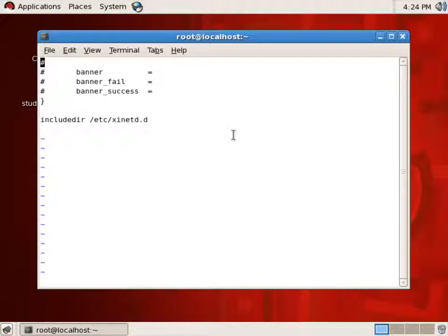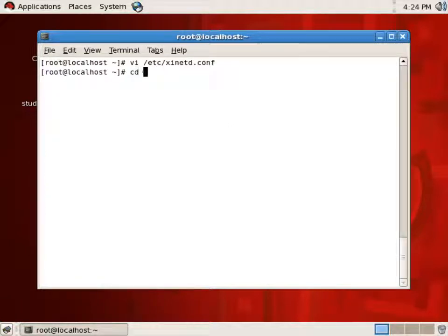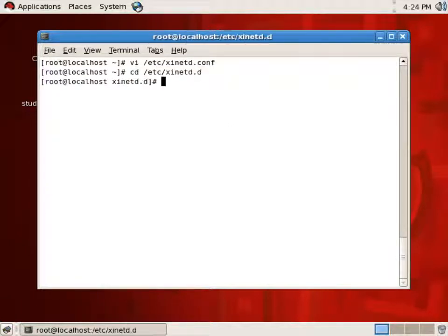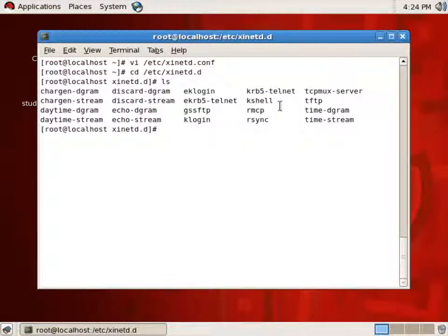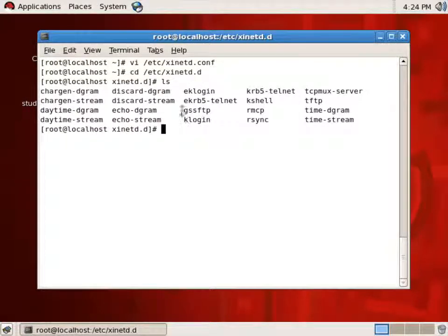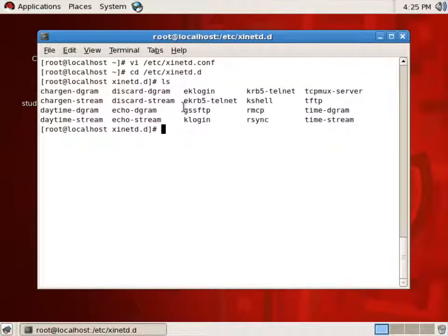So in that directory are the configurations for all of the daemons that XINETD's job is to start. Let's go into that directory and look. I'll cd into /etc/xinetd.d, do an ls. And you see there's a bunch of files here, including rsync and klogin and so on. These are all the daemons that XINETD's job is to manage.